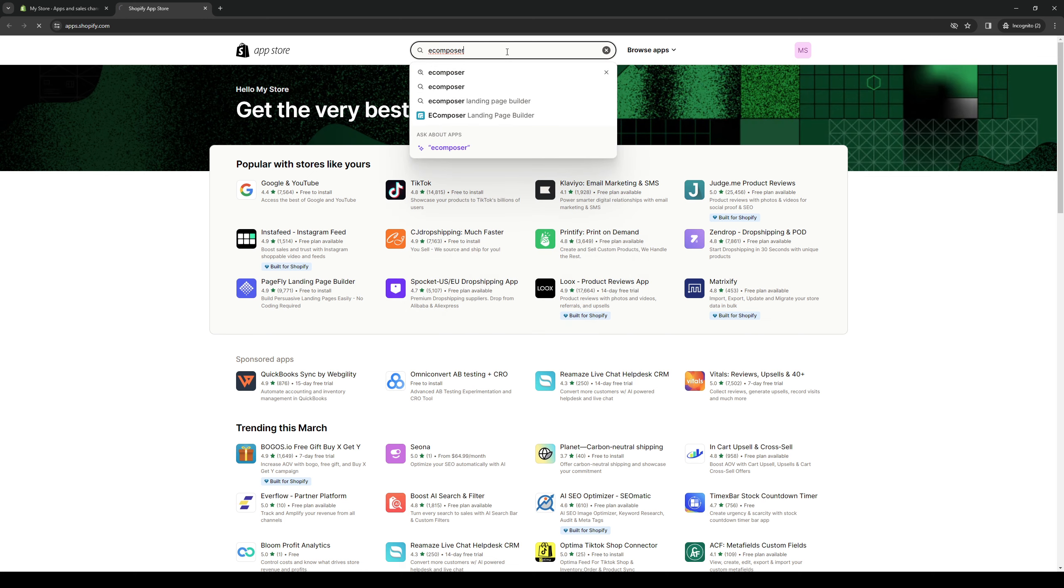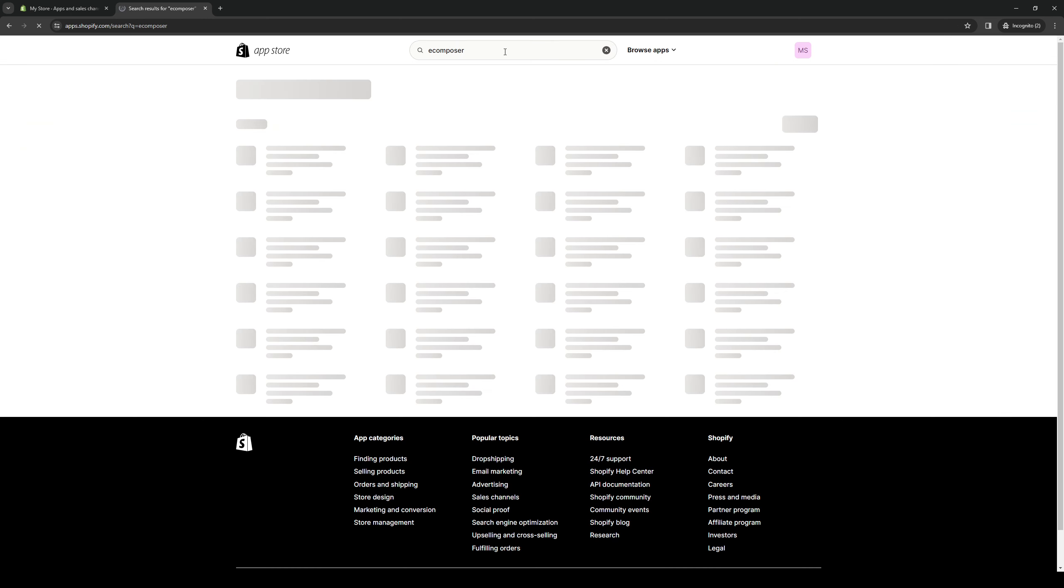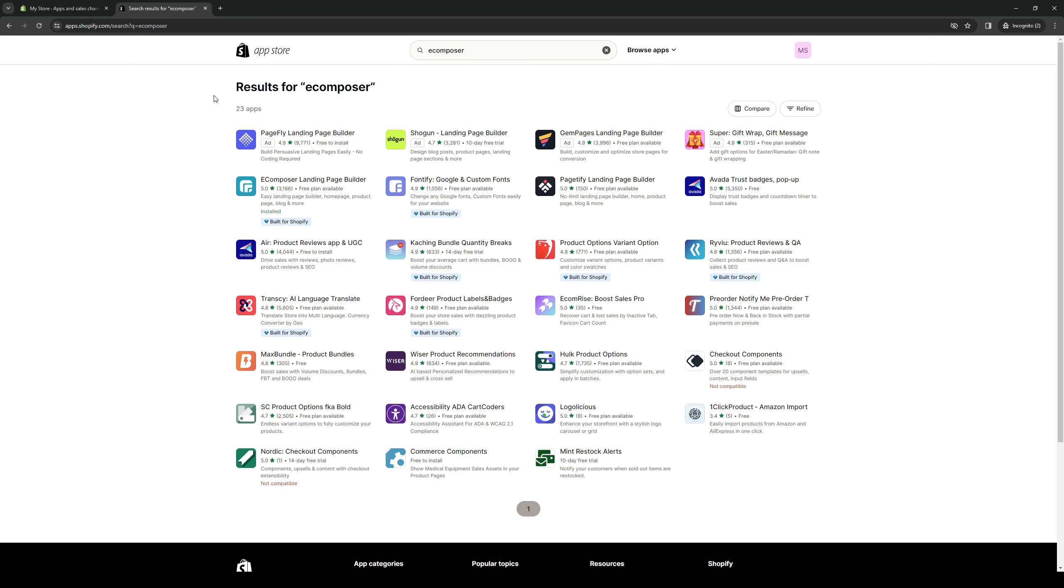So here we are. I actually already have this installed, so it's this one here. And as you can see, it has the badge built for Shopify. So what this means is that all of the functions here will integrate seamlessly with your store.